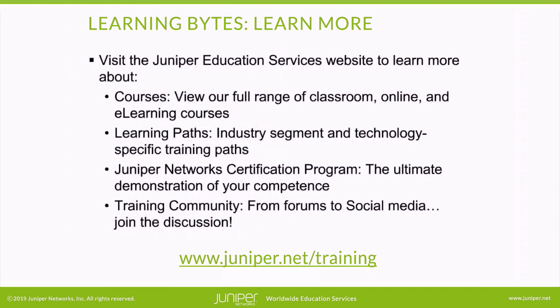Visit the Juniper Education Services website to learn more about courses. View our full range of classroom, online, and e-learning courses. Learning paths, industry segment and technology specific training paths. Juniper Networks Certification Program, the ultimate demonstration of your competence, and the training community from forums to social media. Join the discussion.